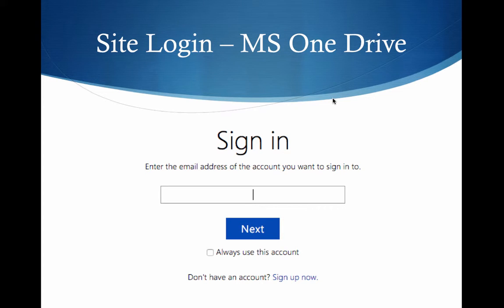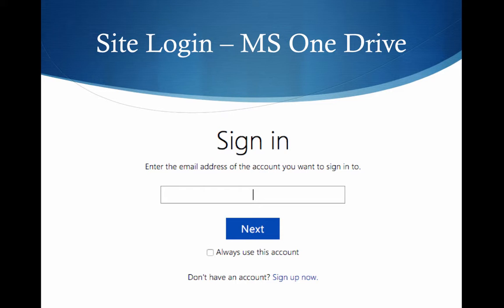When you get started, you'll go to the link you always use and enter the email account associated with your OneDrive. You'll want to uncheck the box that says to always use this account — it's a further level of protection against somebody getting into your account when they shouldn't be.